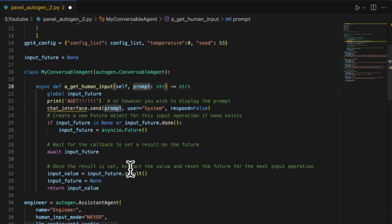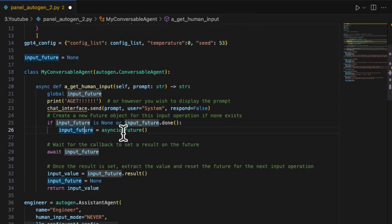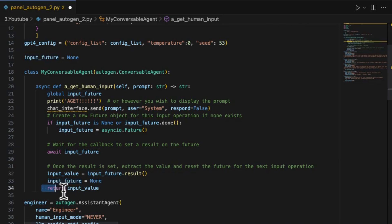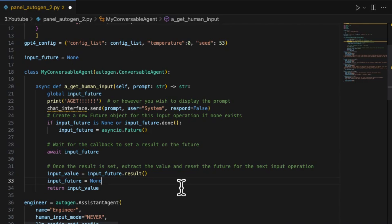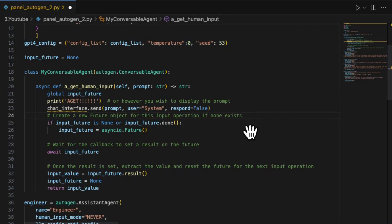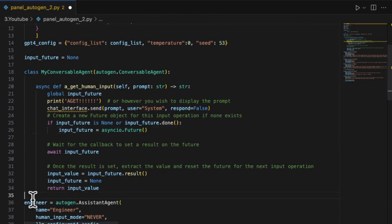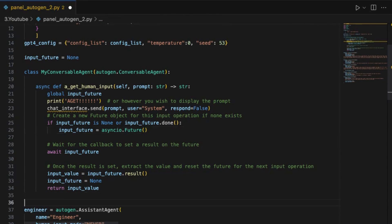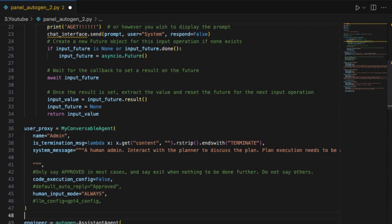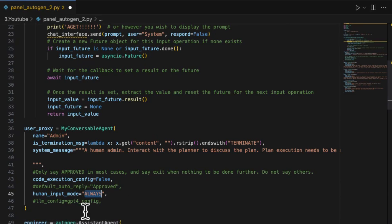Here, I use a series of asyncio methods and objects to wait and pass the input messages input value from the website to internal Autogen logic. The use of the chat_interface.send is to send a prompt message to the user to notify them for input. Since we have a valid custom agent class, let's define the new admin agent by using it. Please note that now we should not configure LLM to it and also we must set the human input mode to always.